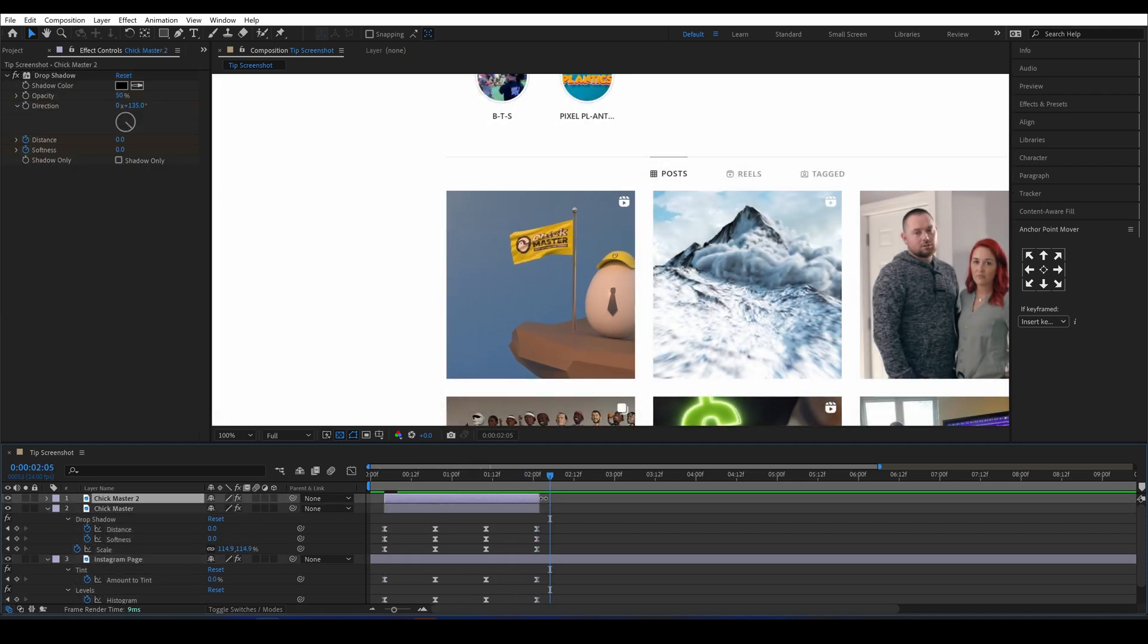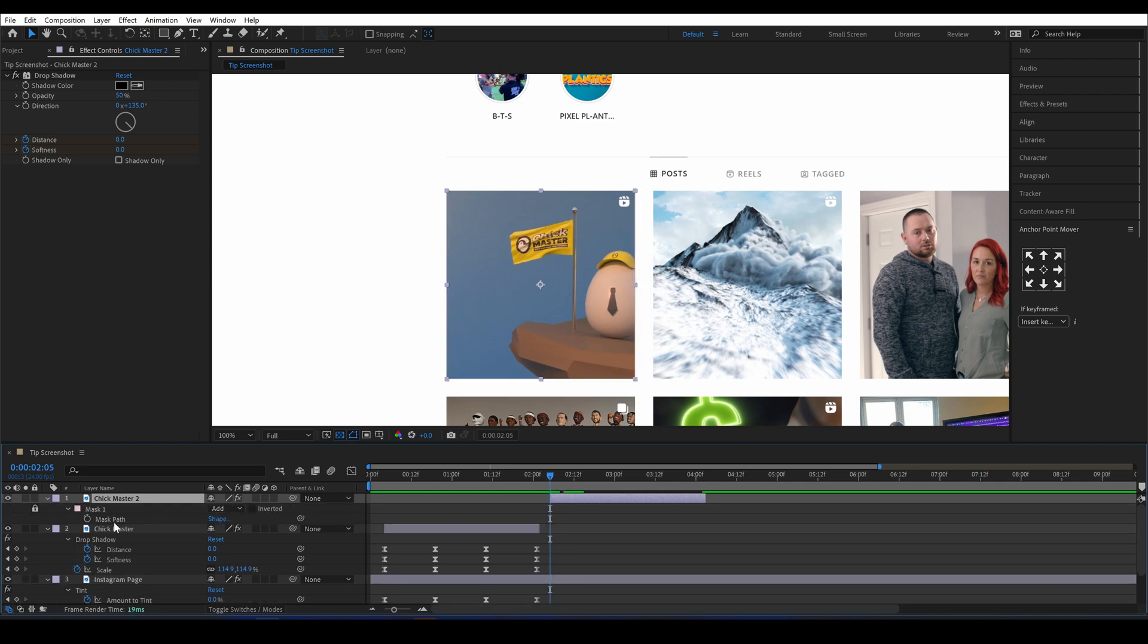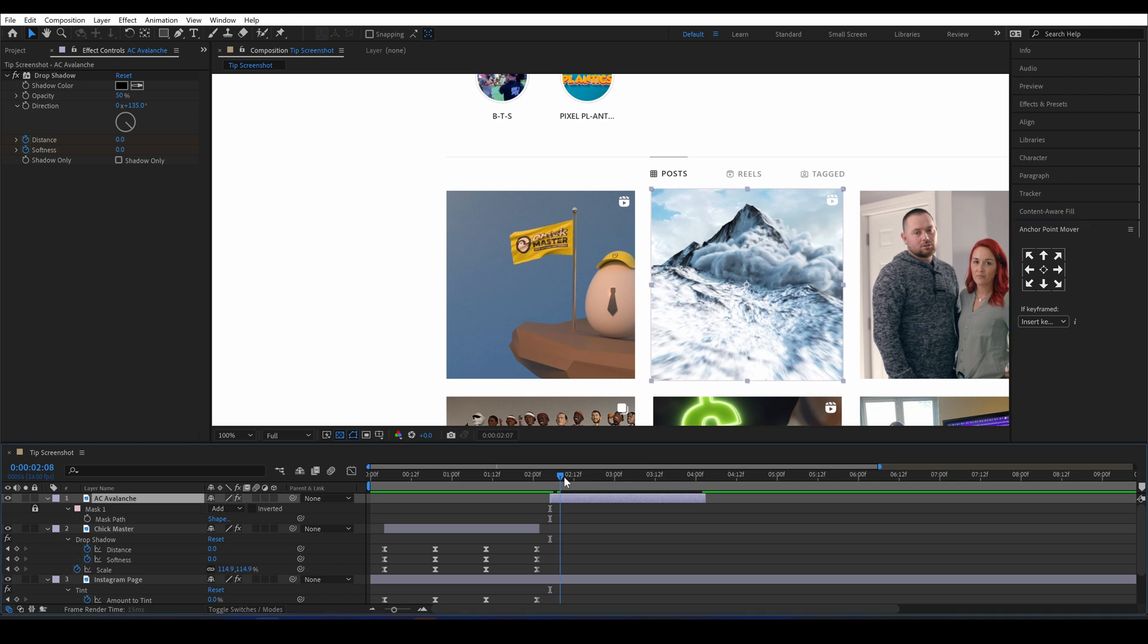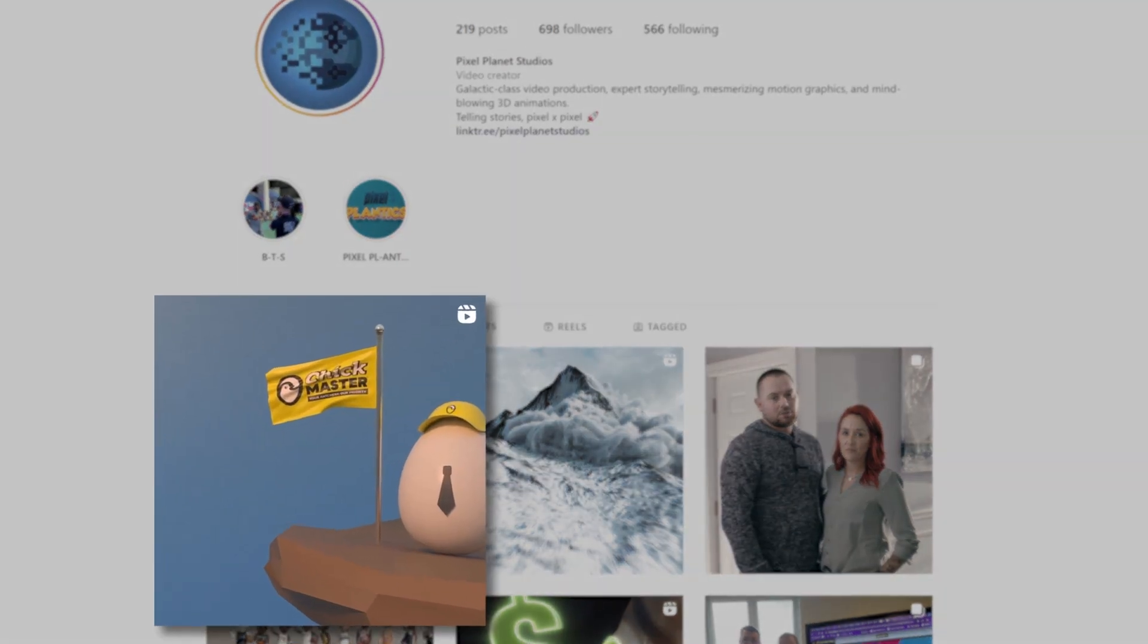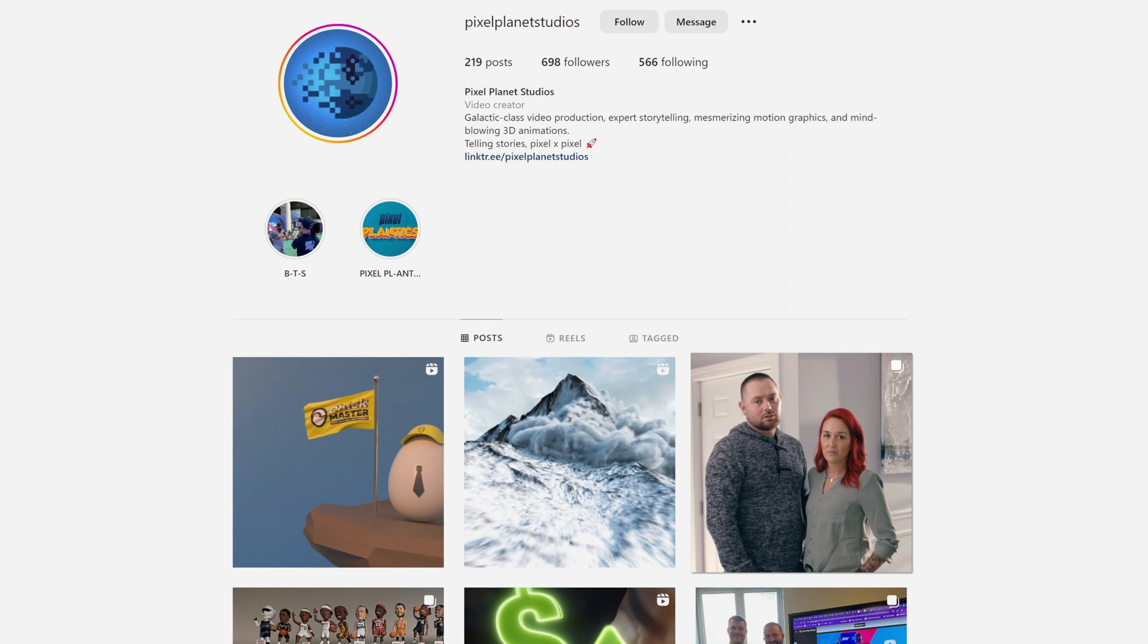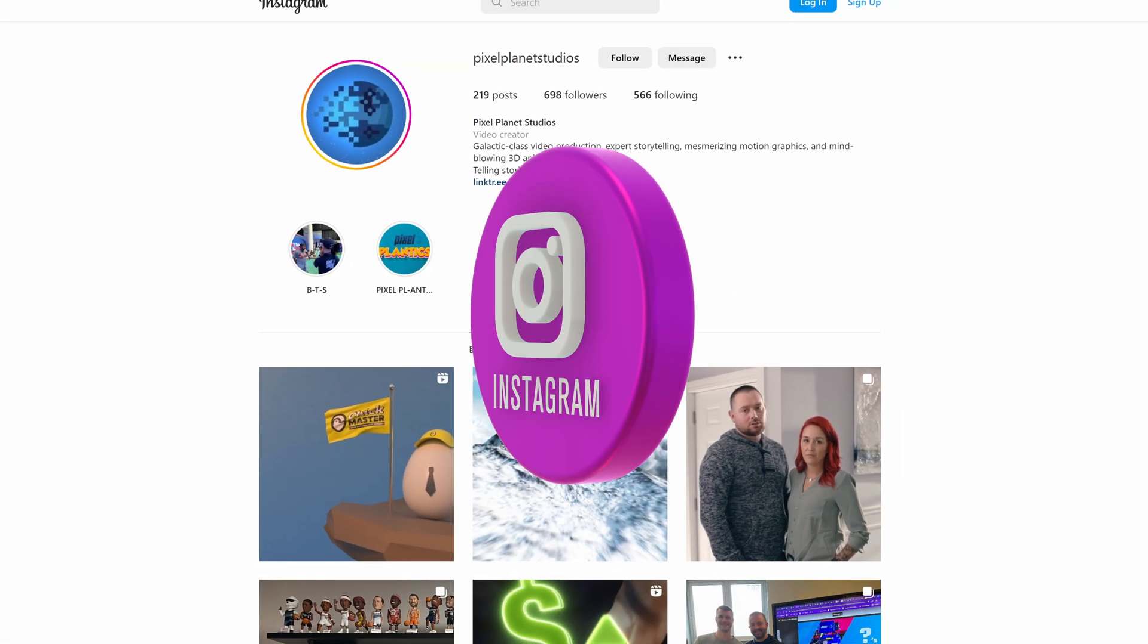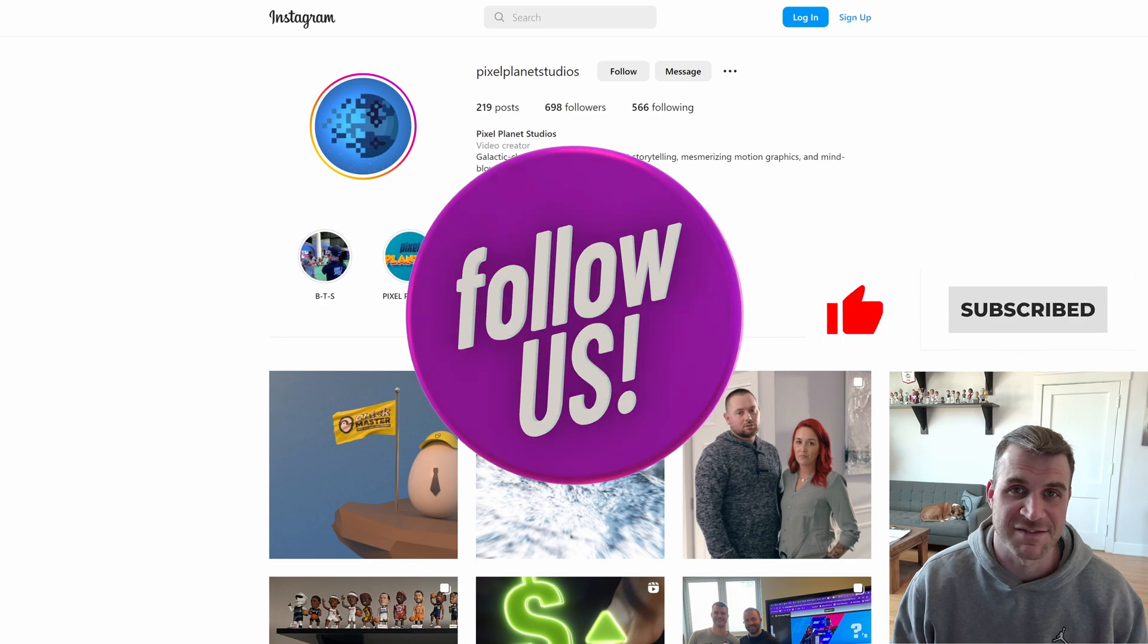And now you should easily be able to replicate this onto another layer, or just duplicate this layer and move the mask over. And with a little tweaking you can create something like this. Thanks for watching and make sure to subscribe for more tips like this.